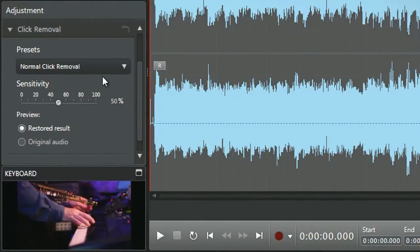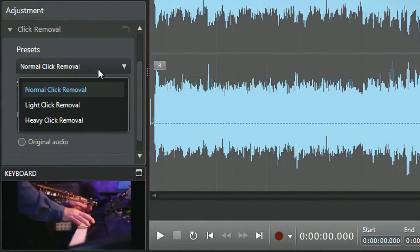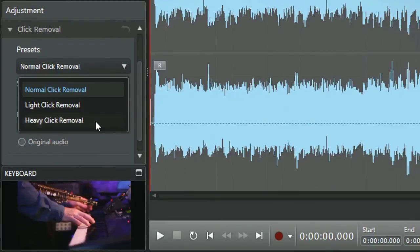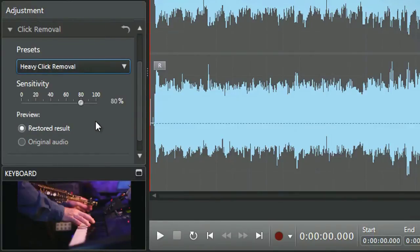In the panel, select normal, light, or heavy click removal depending on the intensity of the unwanted sound. Let's select heavy and vary the intensity of the effect.